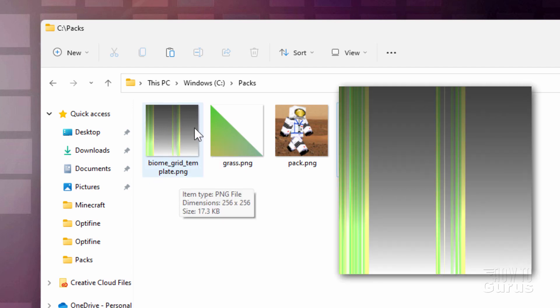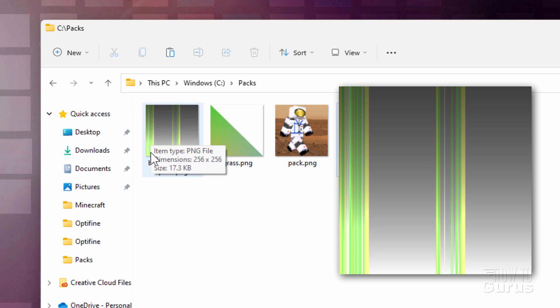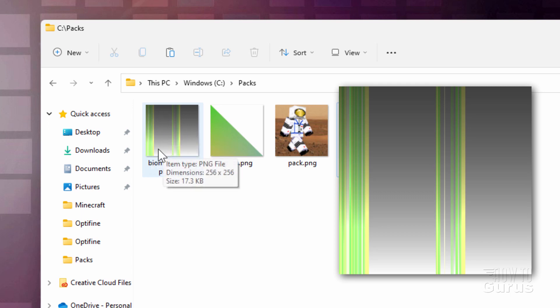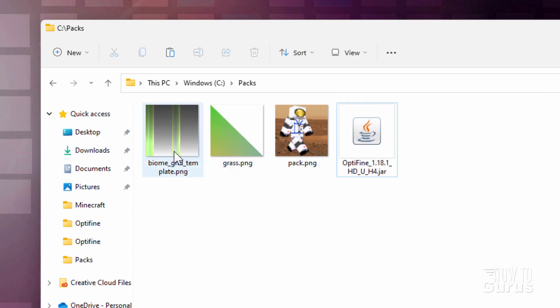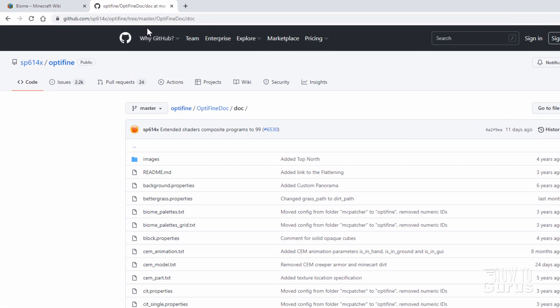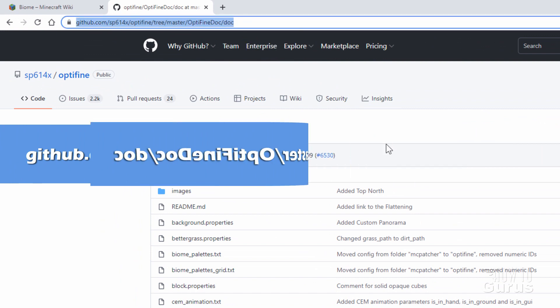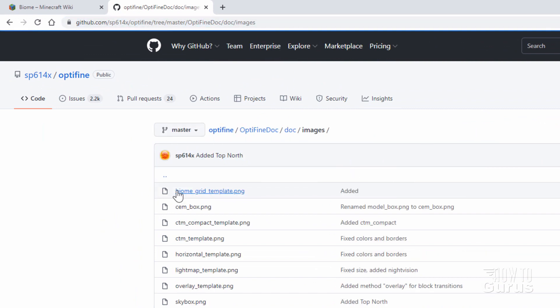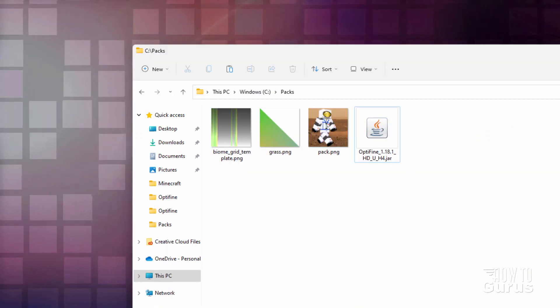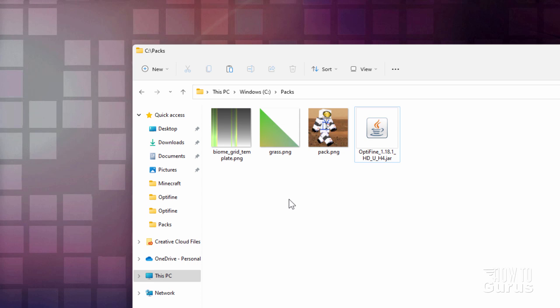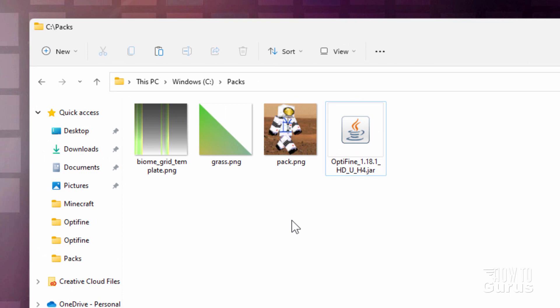Across the width here, this is the biome number, and the height is the altitude — the Y position in the game. Let me show you where I can get this sample. You bring up the Optifine website, and this is the document section for Optifine. I'll put this link in the description so you can find that. Click into Images right here, and there is that template — biome grid template PNG. You don't have to have that, we're not going to actually use it, but it's a good way to understand how the whole thing works.